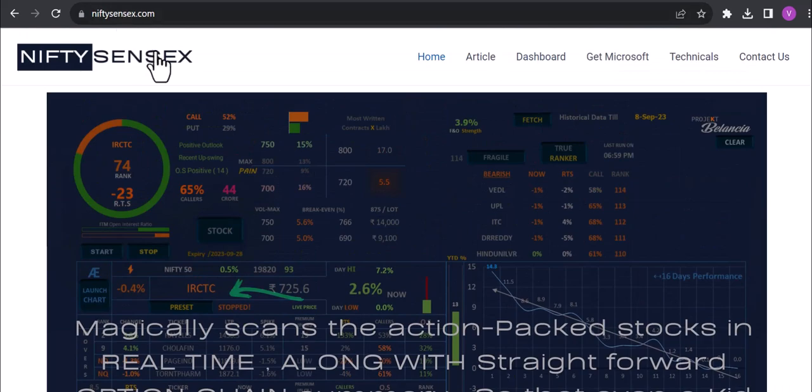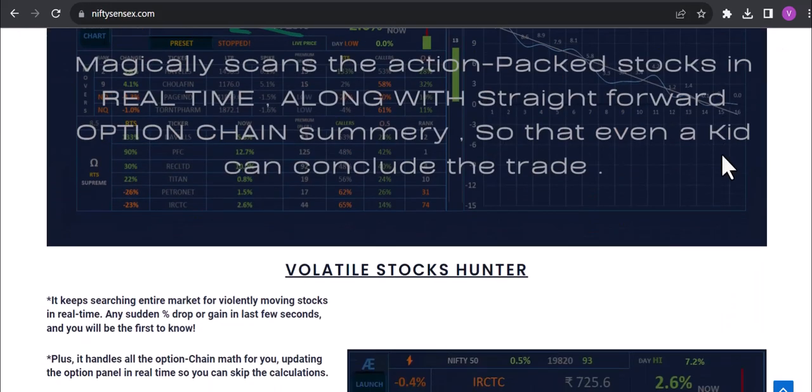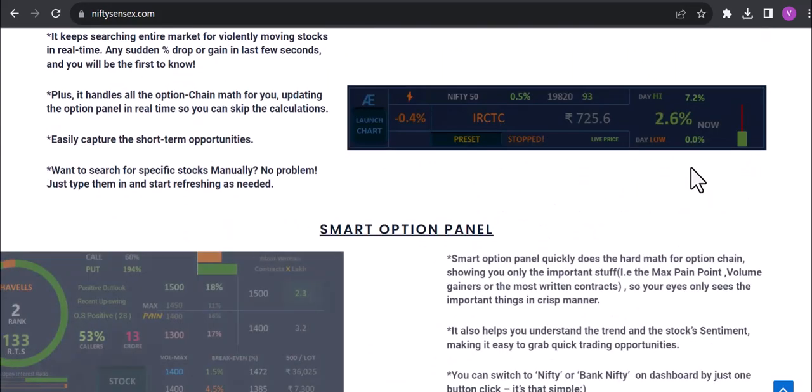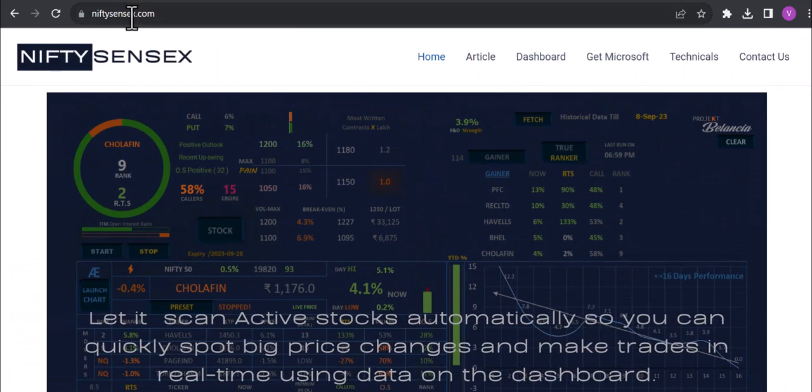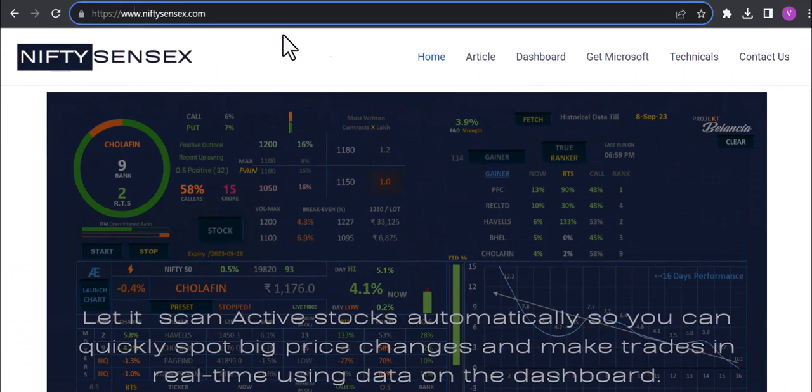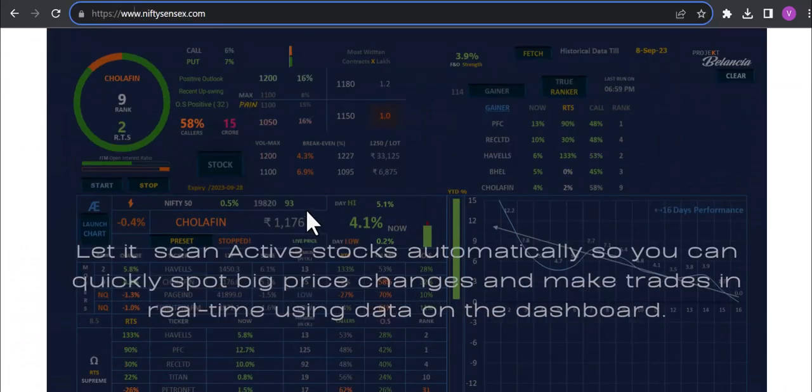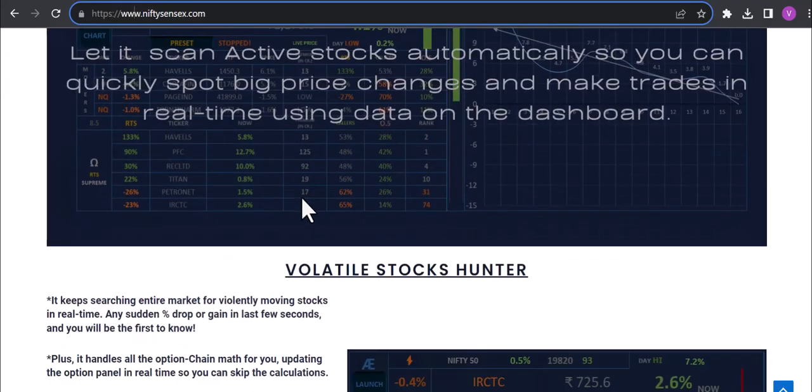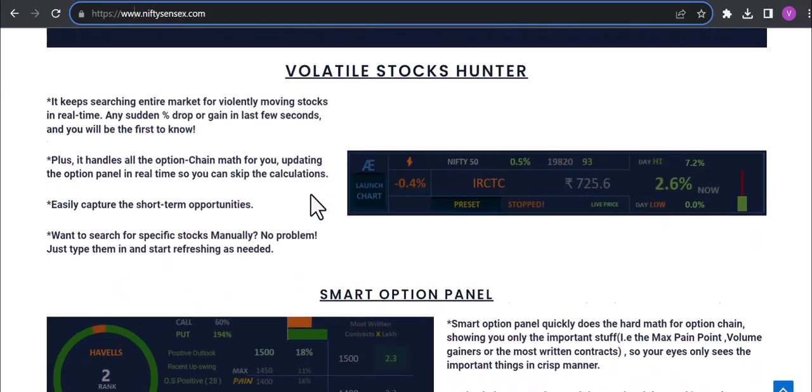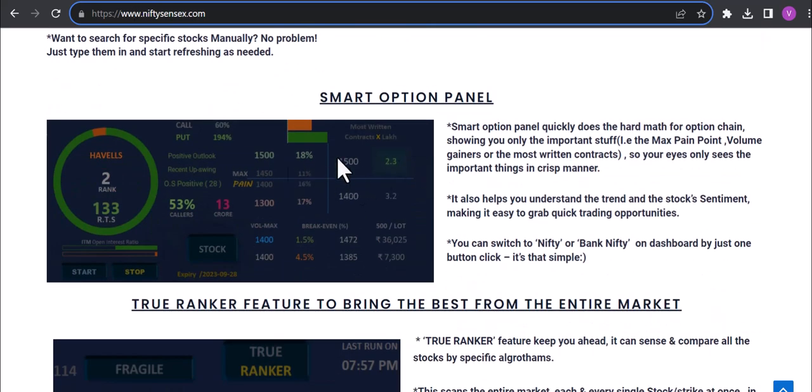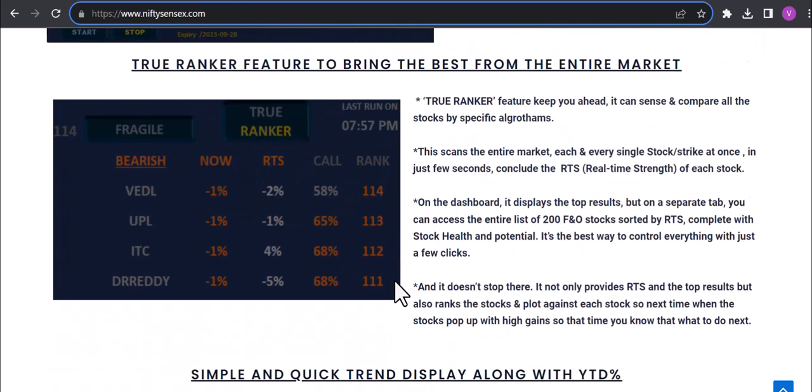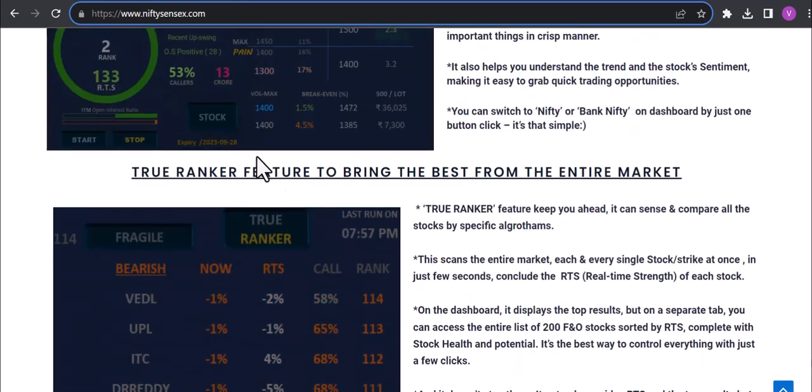We have launched this web page which is niftysensex.com. Recently launched it so you have stopped the features that you have stopped you have to take it. Basically what is the news of the panel, this is the news of the panel.